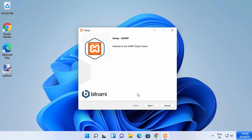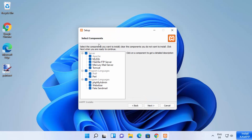Click the Next button. XAMPP server comes with all these tools: Apache server, MySQL, FileZilla, FTP server, Mercury mail server, and Tomcat. The languages supported are PHP and Perl, and the program components include phpMyAdmin, Webalizer, and fake sendmail. I want all these components, so I'm going to leave everything as default and click Next.